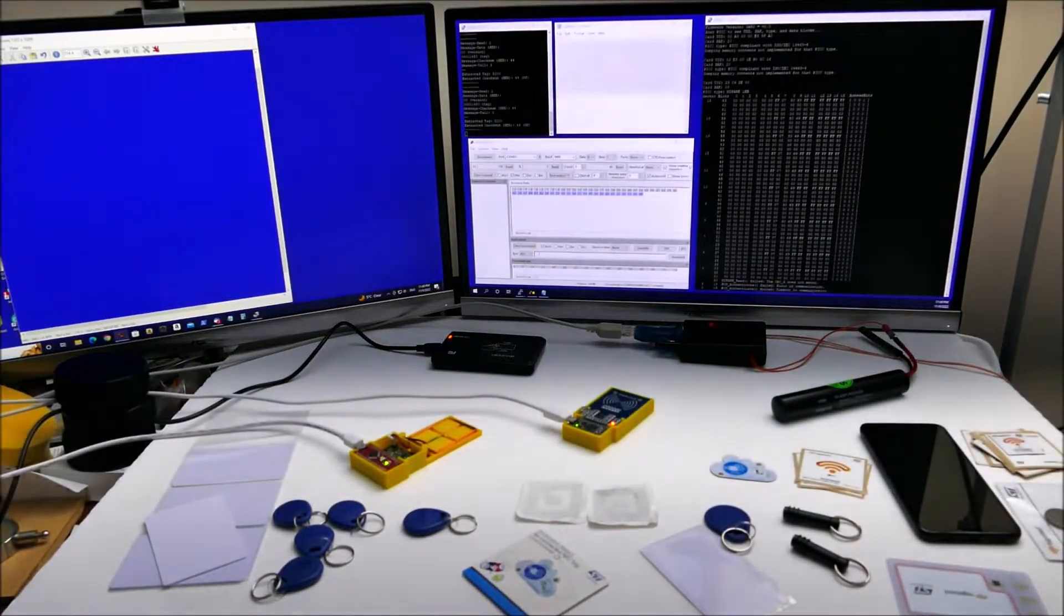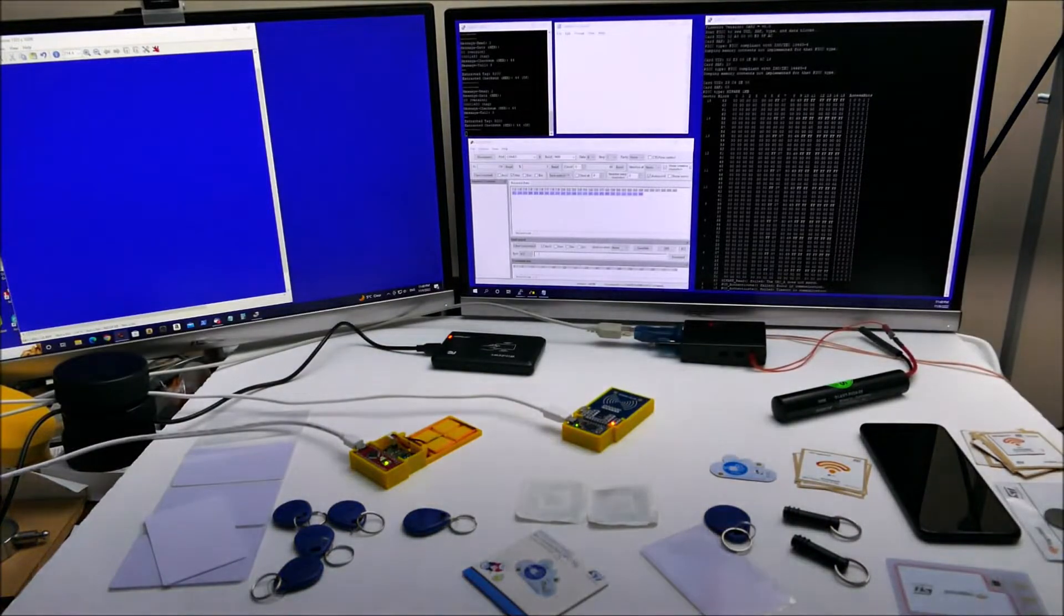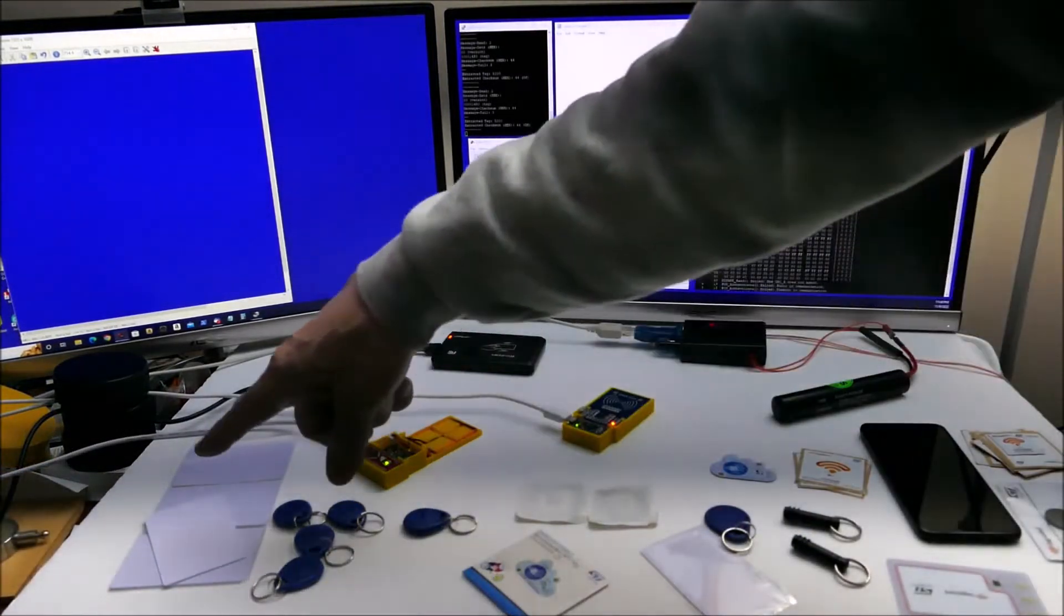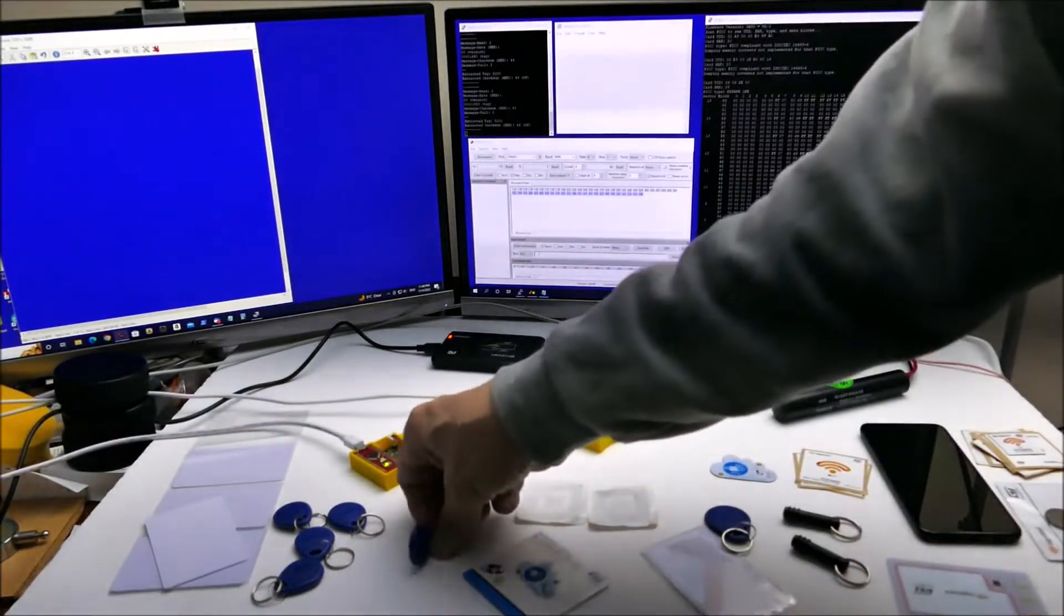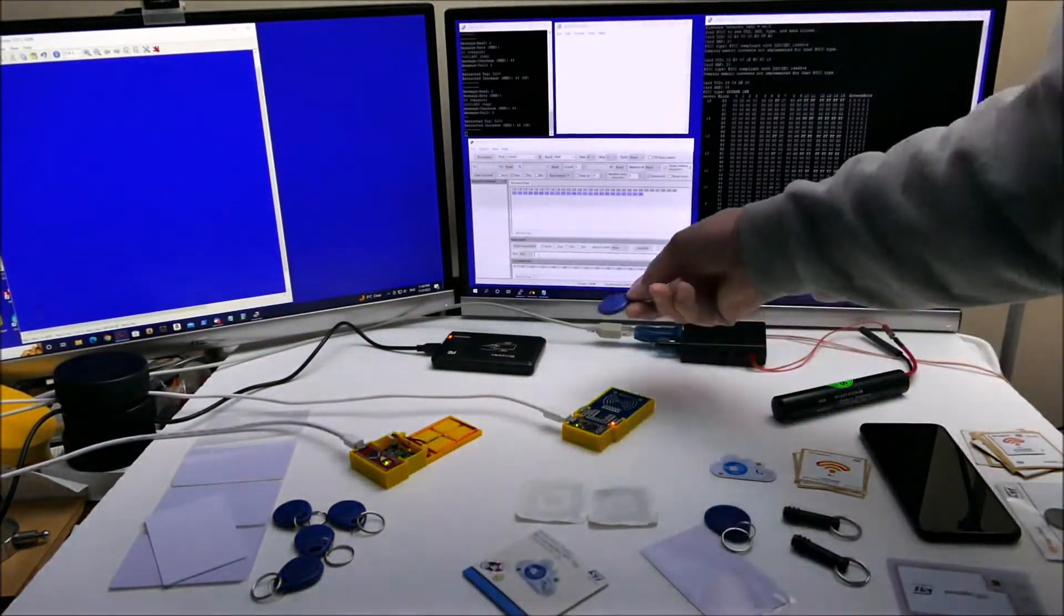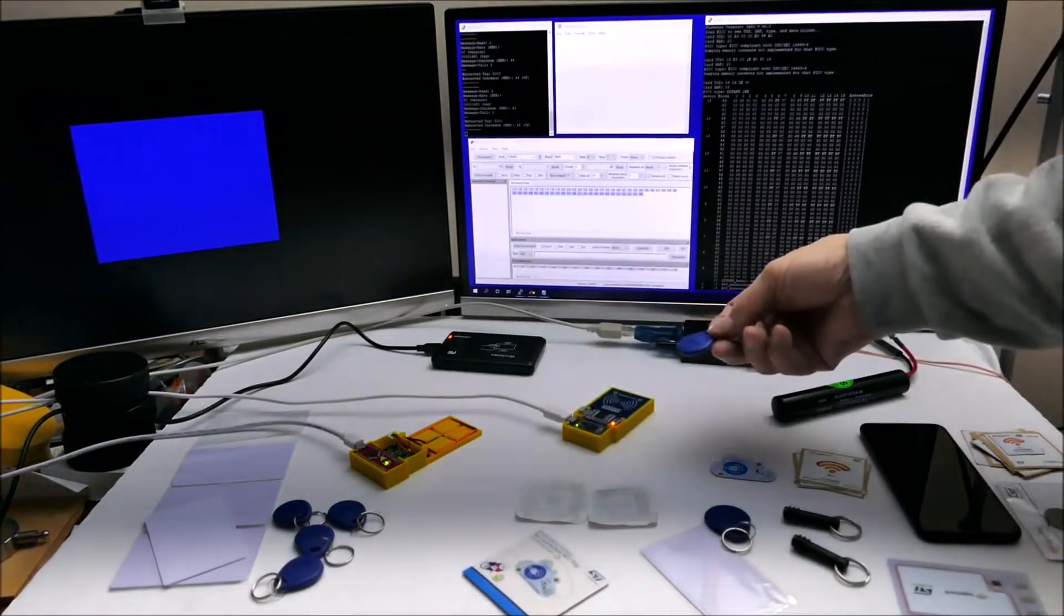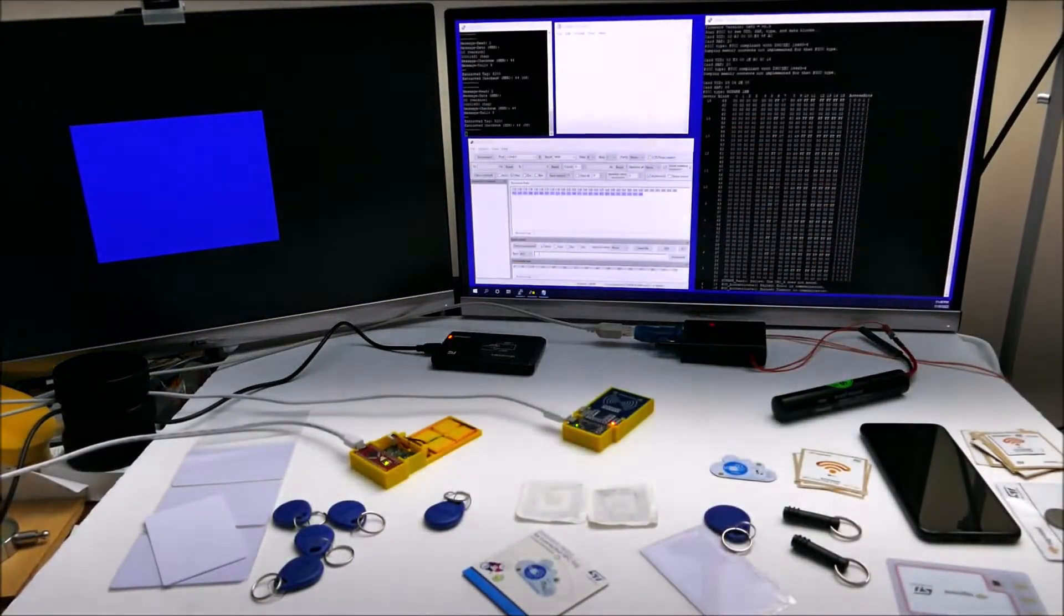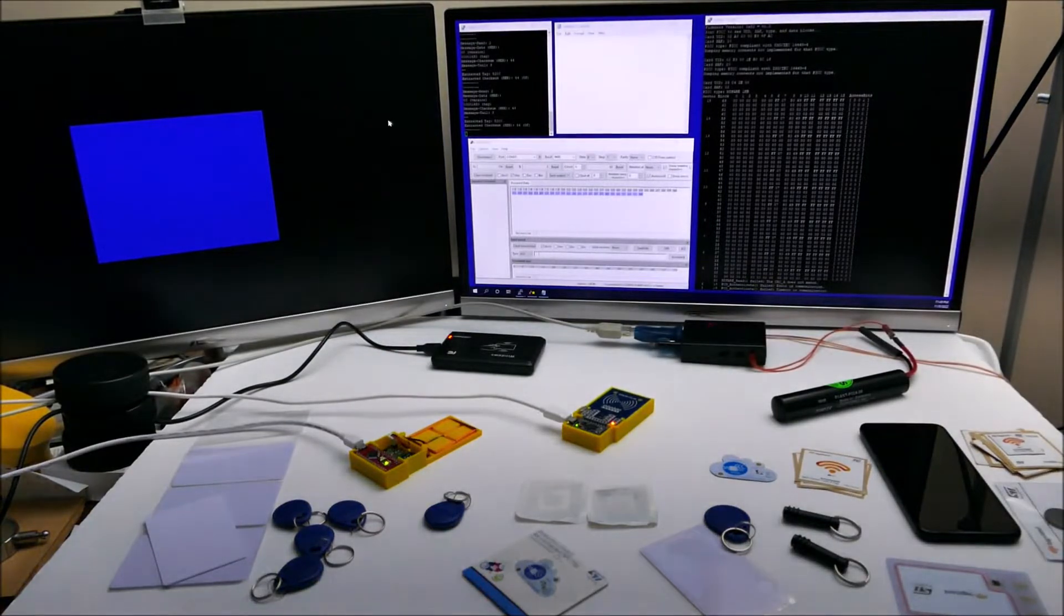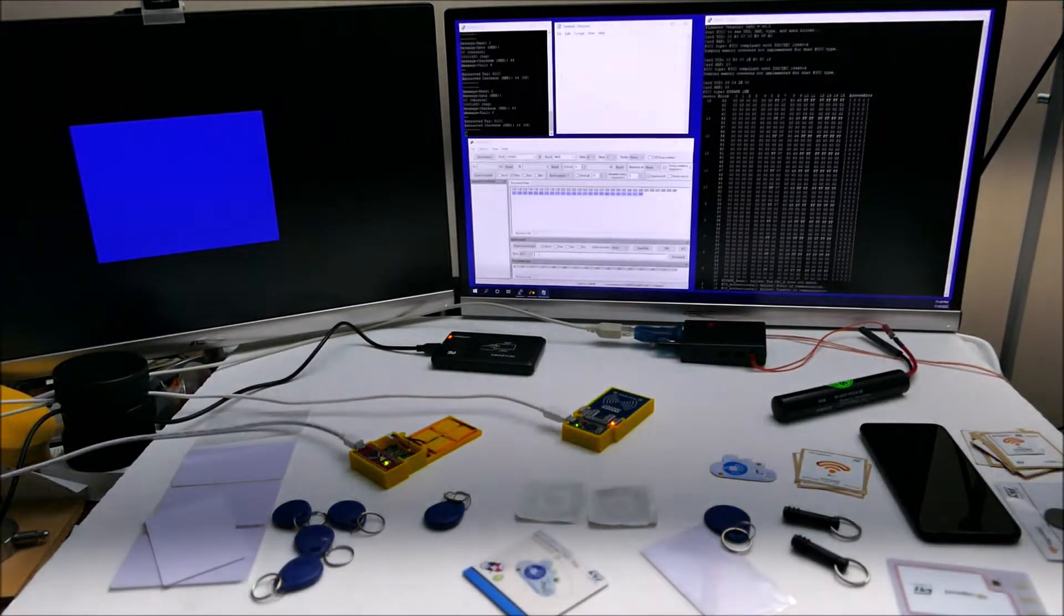These tags are 125 kilohertz. If I put one on here, I have to put the cursor over here if I want it to show up over here.